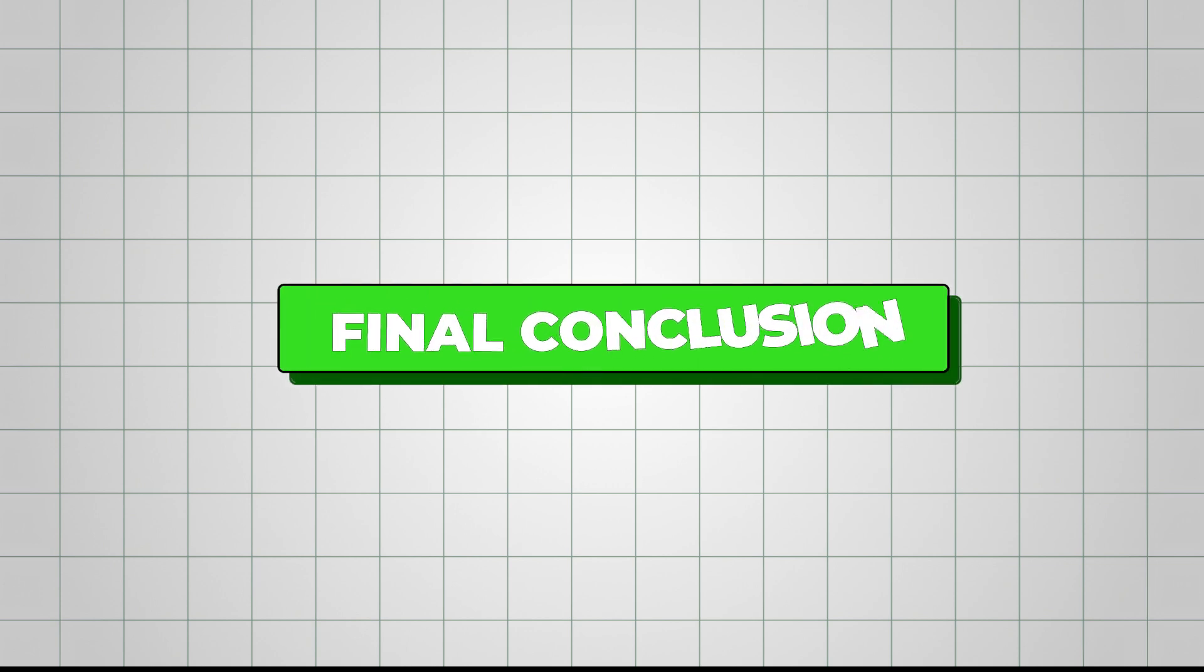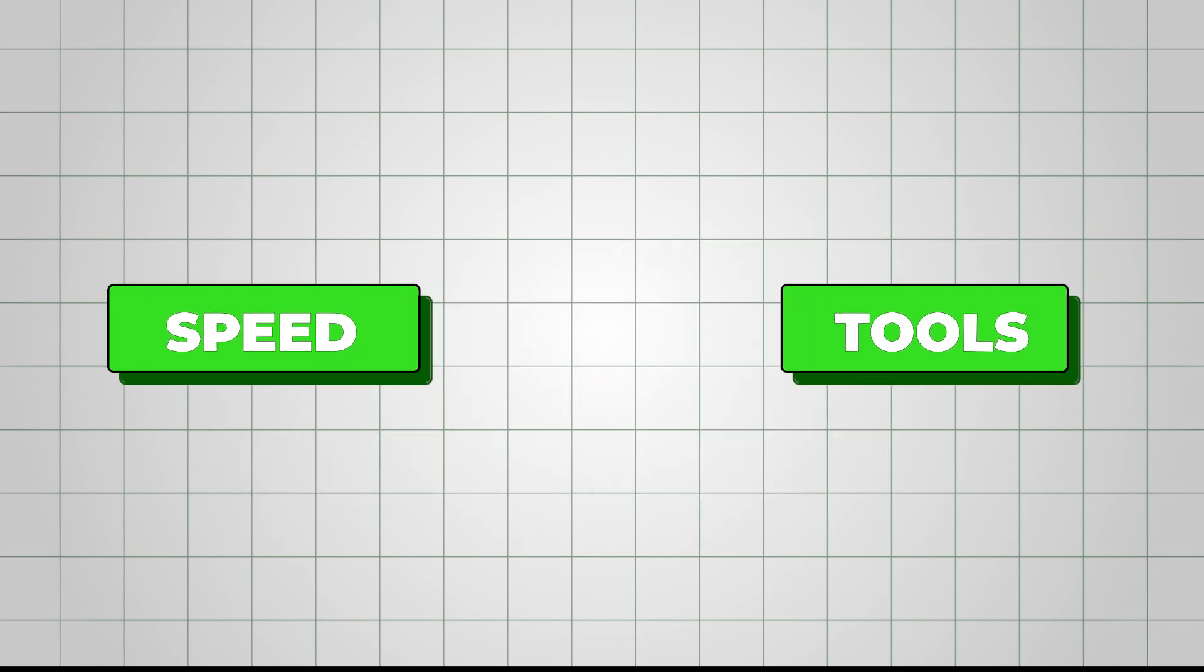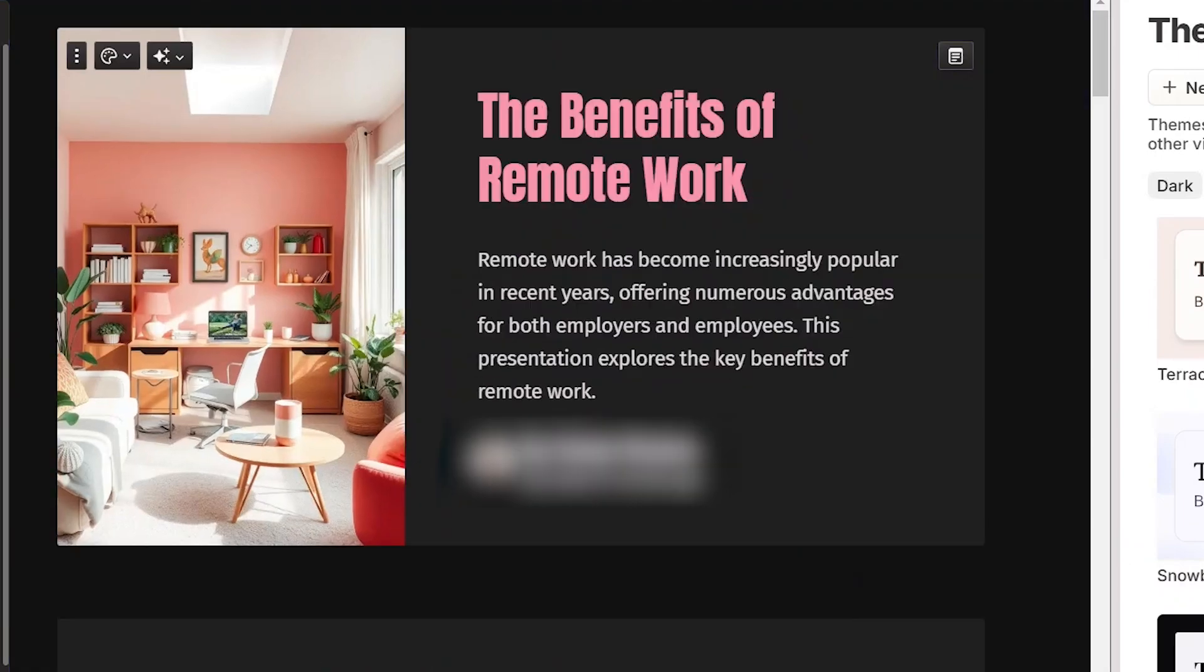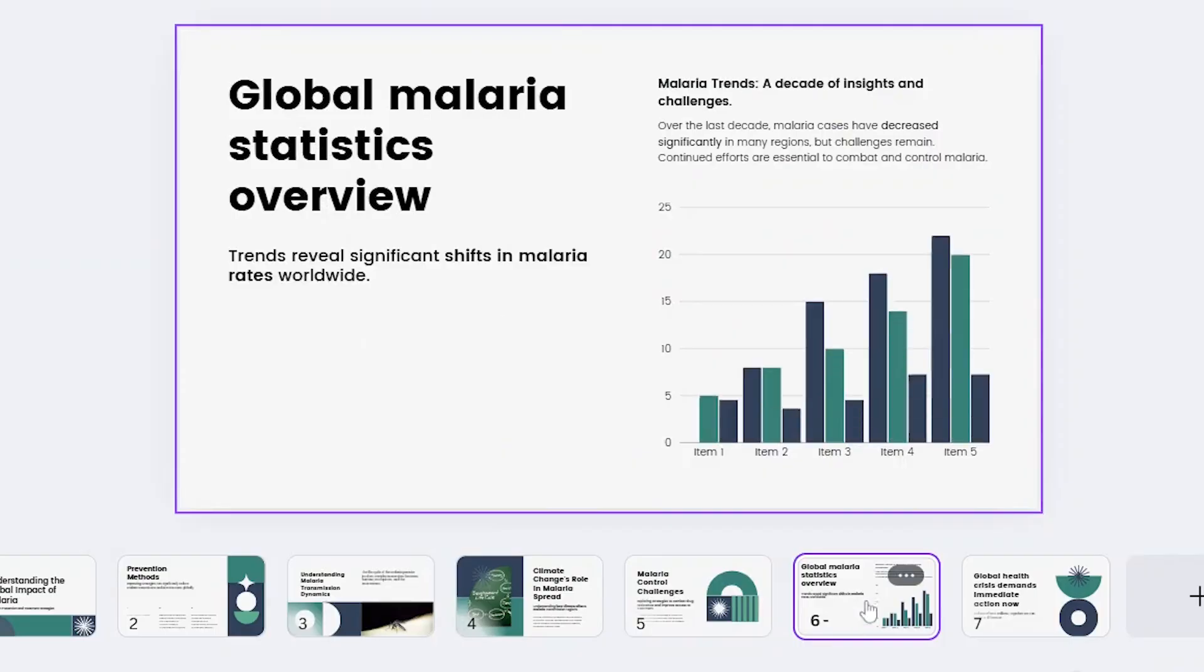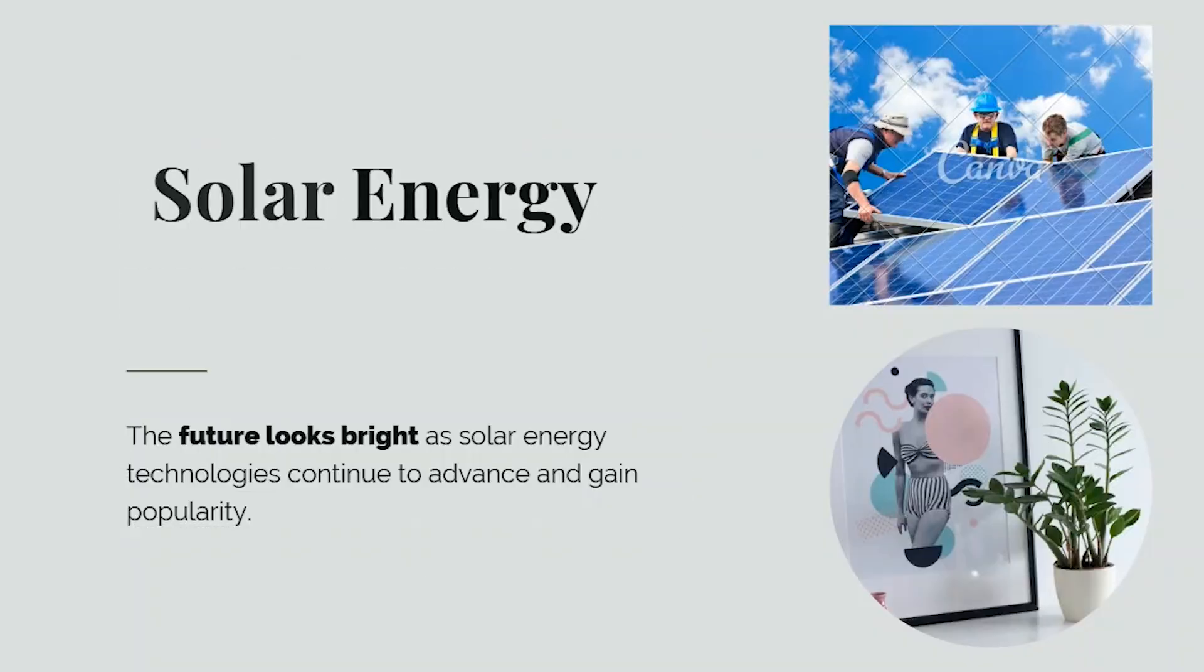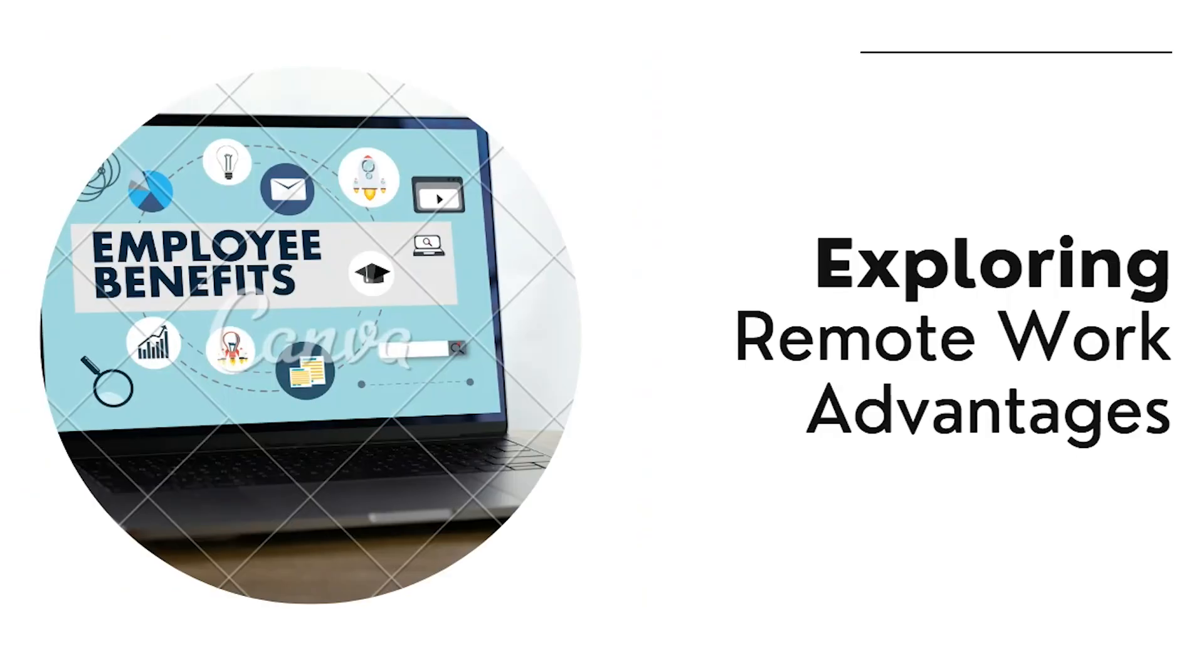So, moving on to our final conclusion. Go for Gamma if you need speed and tools that make your presentation process super efficient. Choose Canva if you love customizing every detail and want access to various design options for all kinds of creative projects. You can also make consistent characters in Canva. Check out this detailed tutorial to know more.